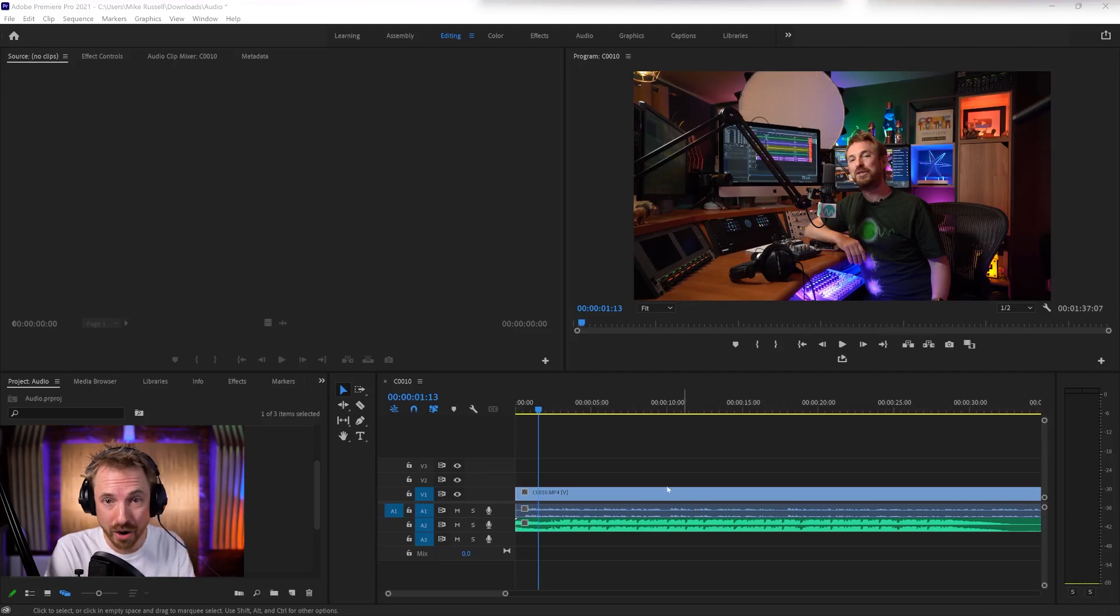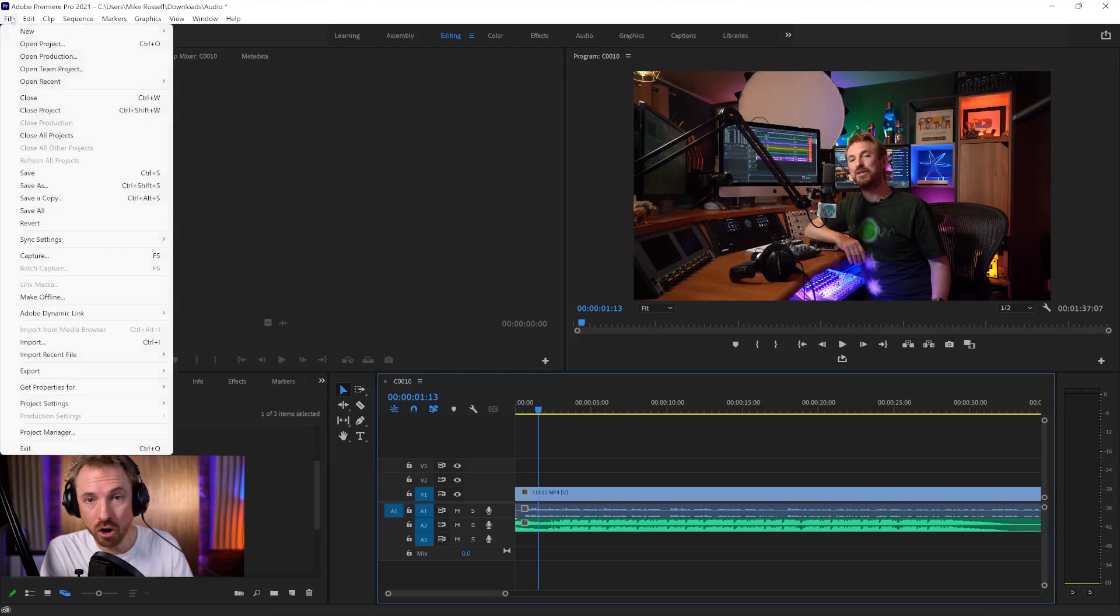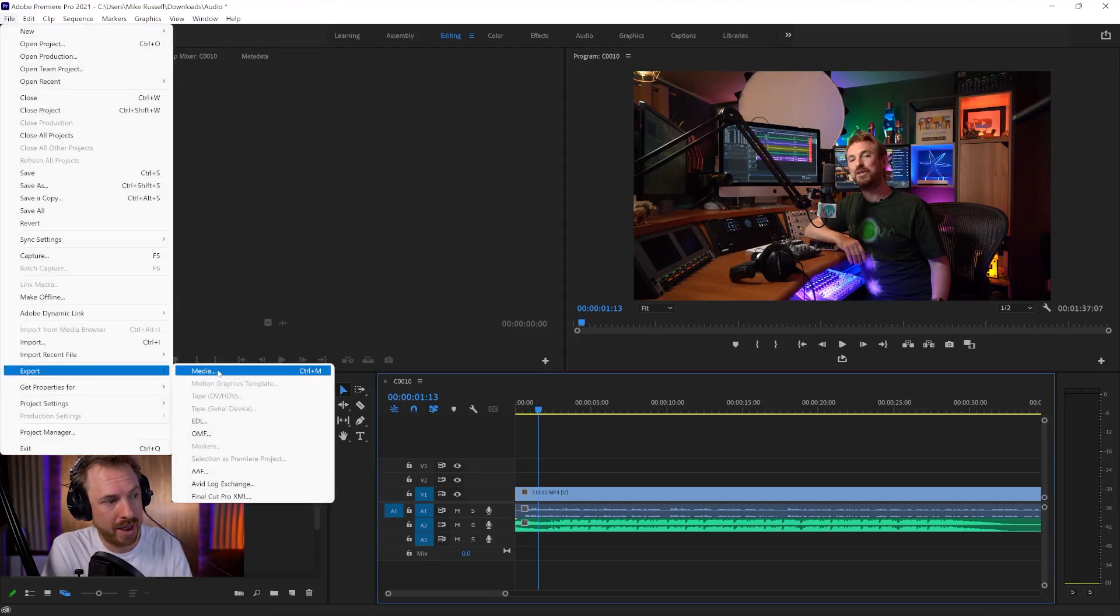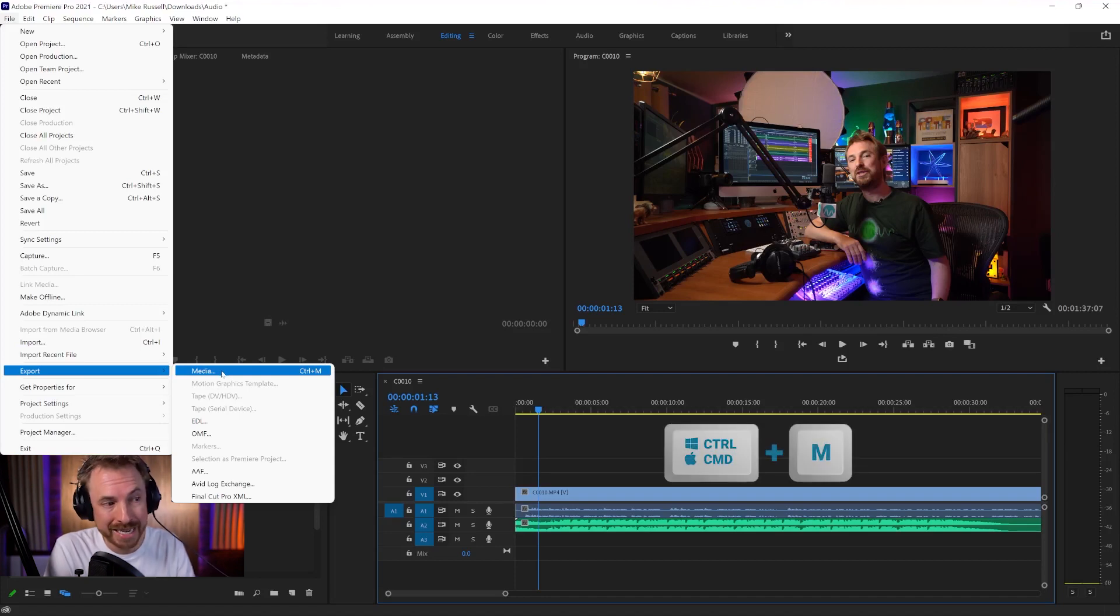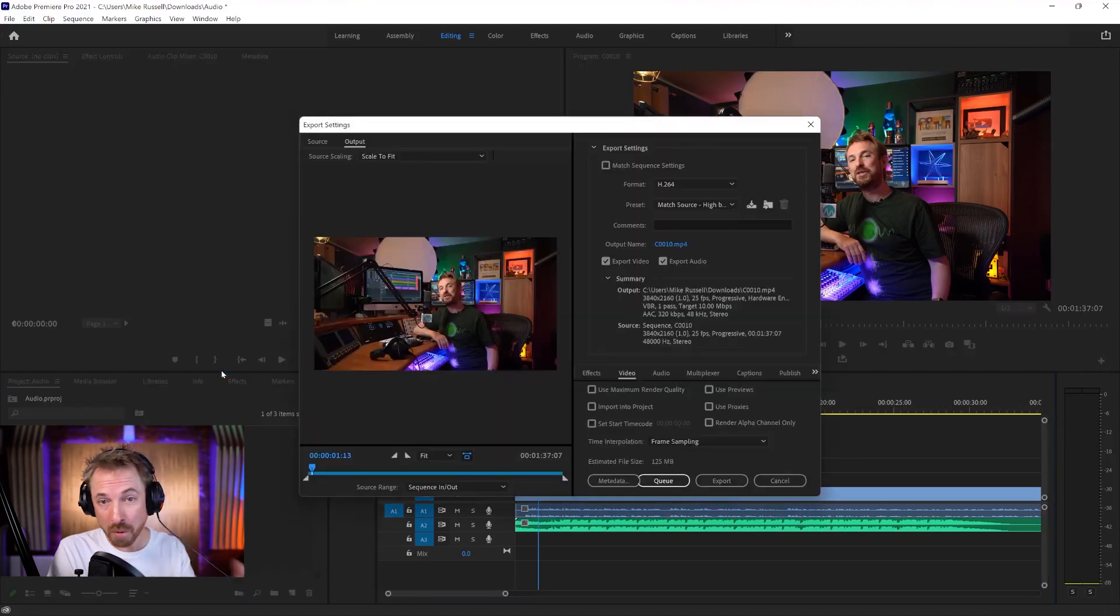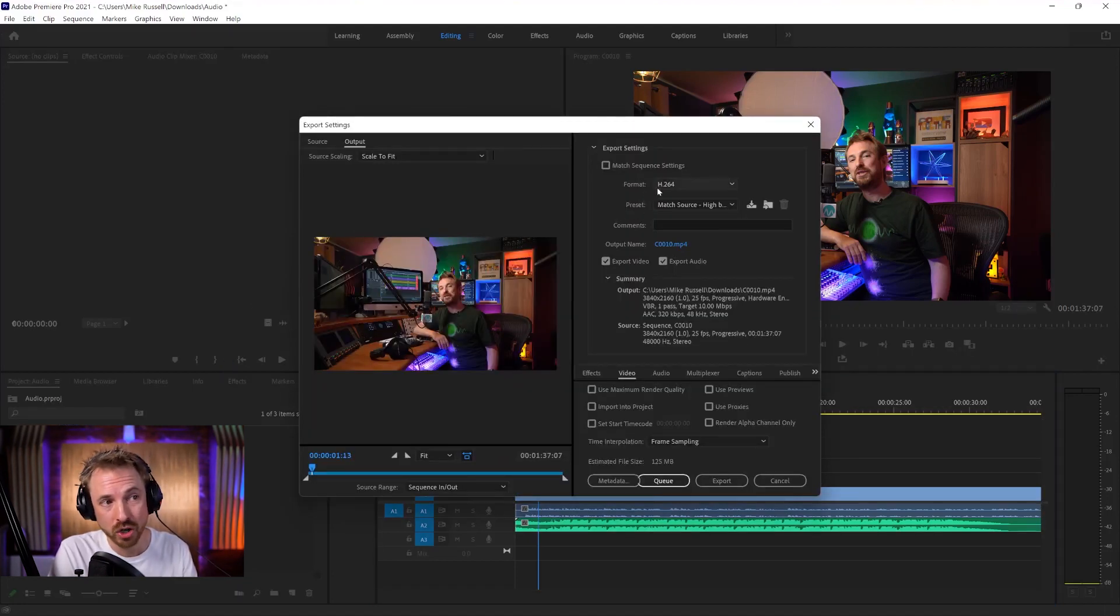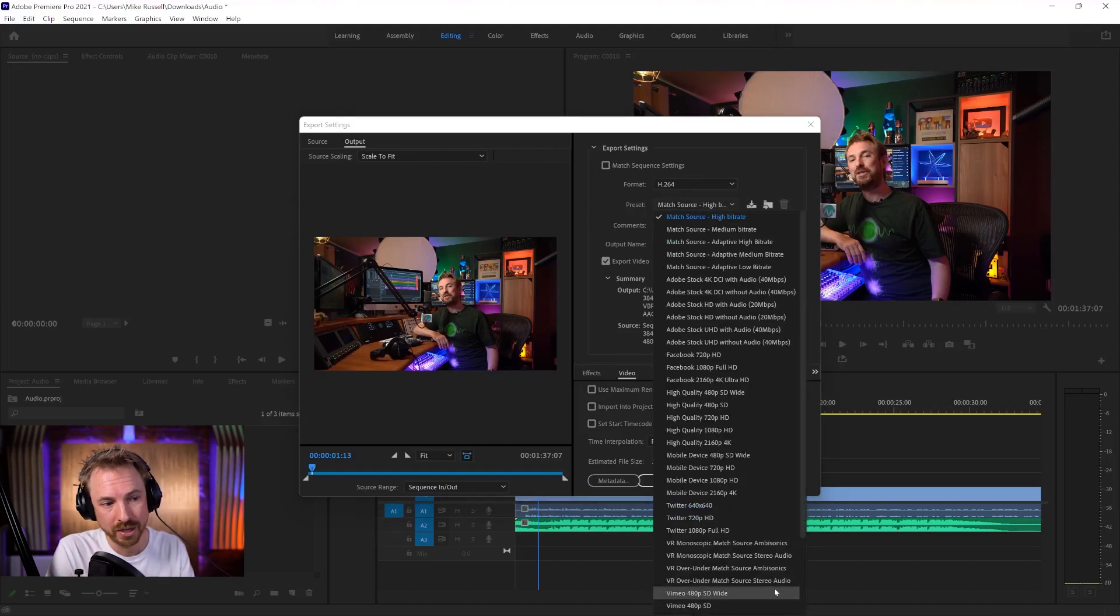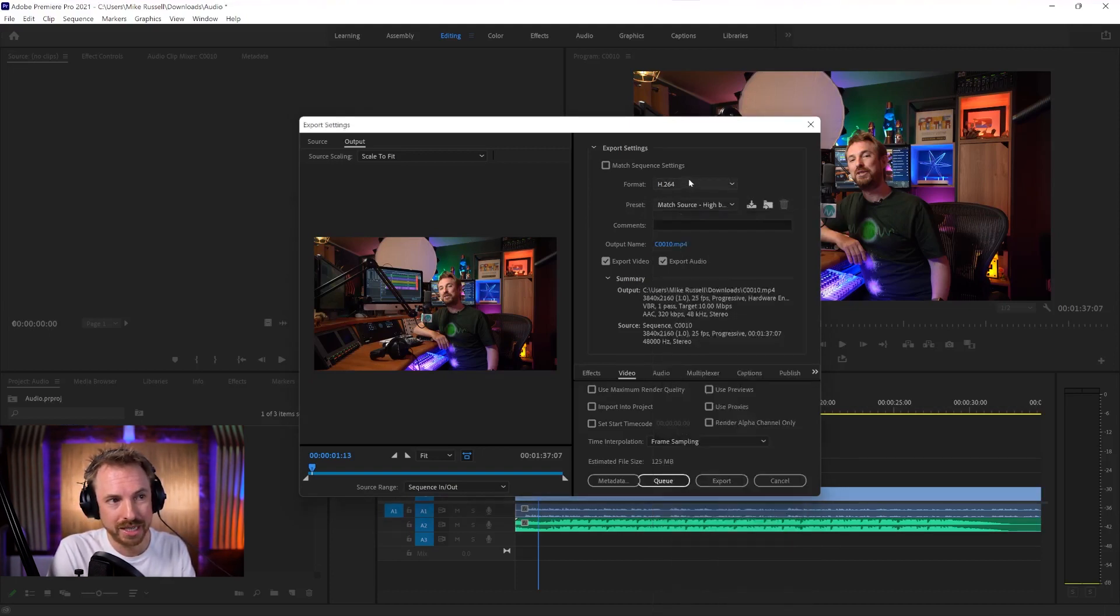You can export audio only in Adobe Premiere Pro. And the way you do it is the normal way for export: file, then export, then media. Of course, the shortcut is Control M on a PC and Command M on a Mac. And you get this dialog box that you're probably very familiar with when doing exports. And usually I leave it on H.264. There are some great presets here for Twitter and YouTube and Vimeo and stuff like that.